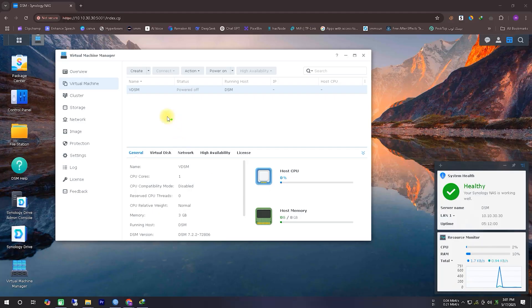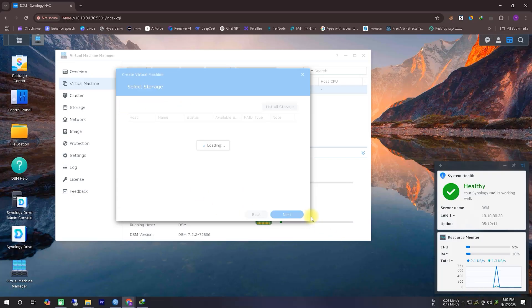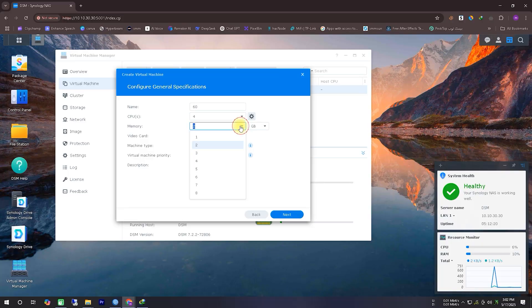On the screen, you can see that Virtual Machine Manager is open. From here, we'll click on the Create button on the left side inside the Virtual Machine section to start the process of creating a new virtual machine. Next, we'll select the Microsoft Windows option and click the Next button.